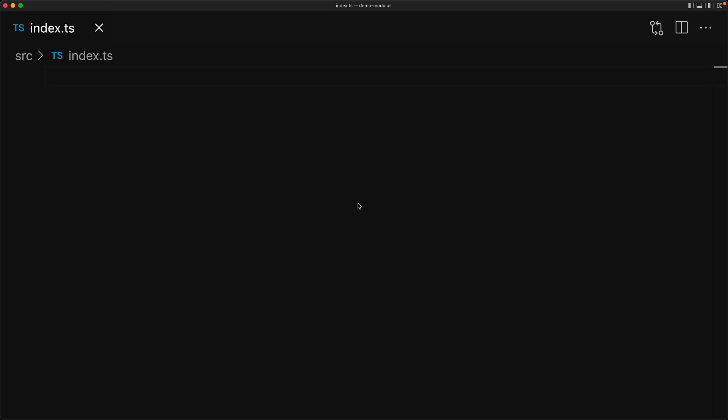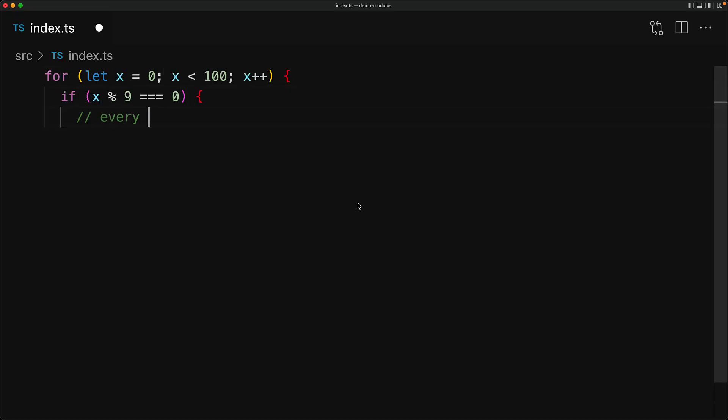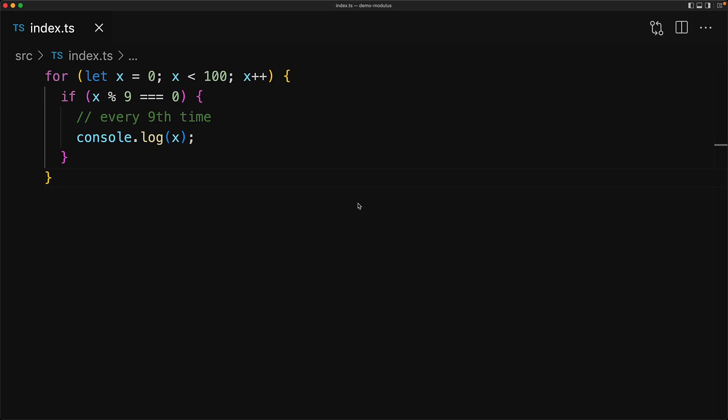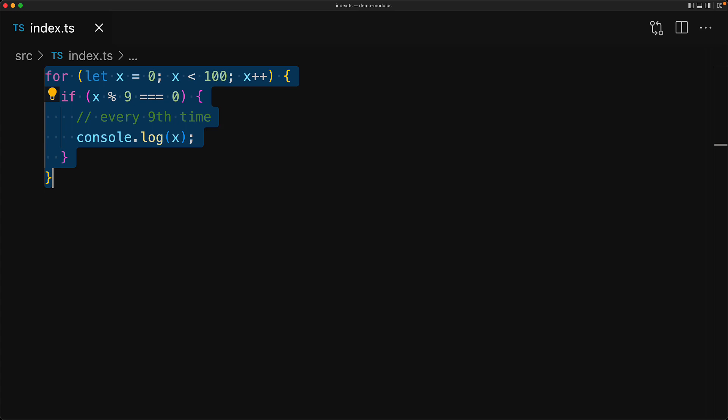Talking about divisibility, another way to use that is with a loop variable. For example, within a loop from 0 to 100 we can carry out an action every 9th time by simply checking if the remainder when the value is divided by 9 is equal to 0. If we simply log the value of x, it's going to be 0, 9, 18, 27, and so on, which is the table of 9.